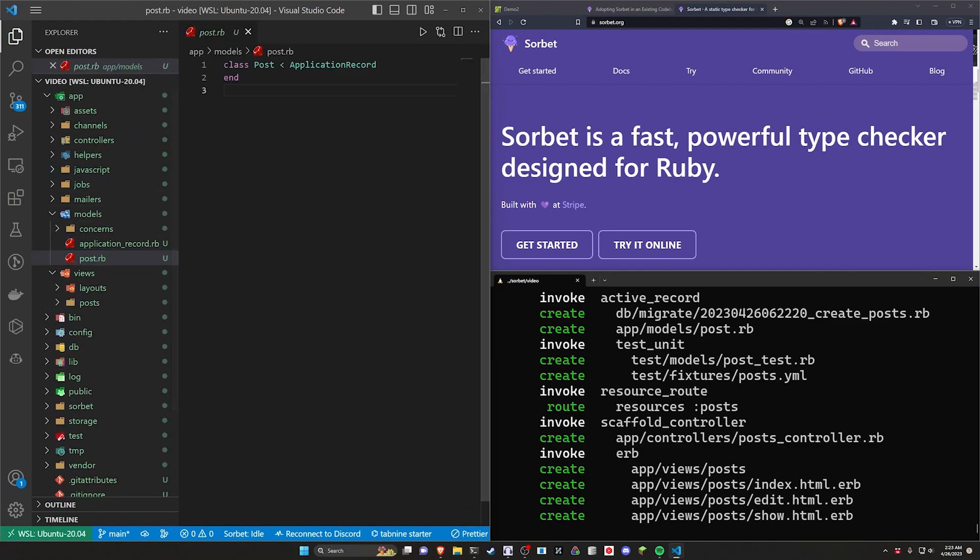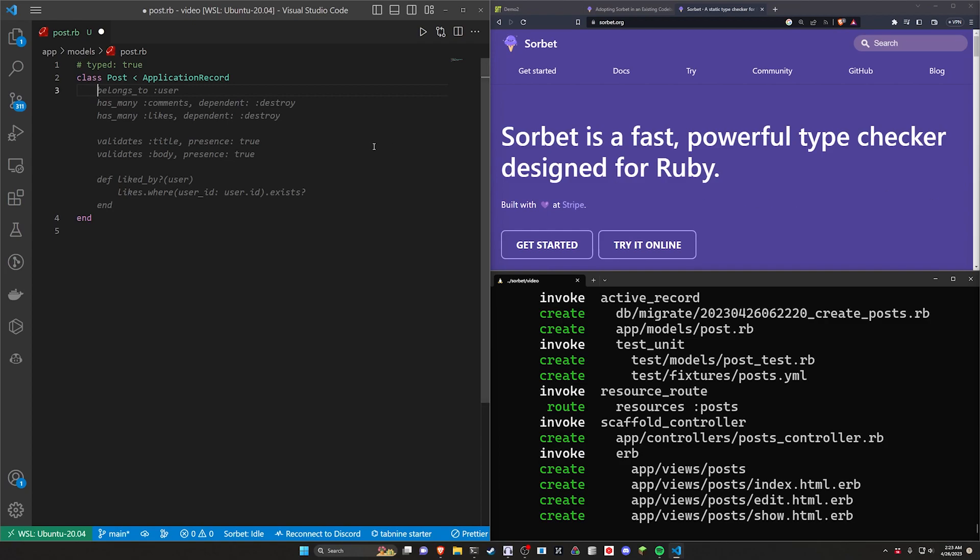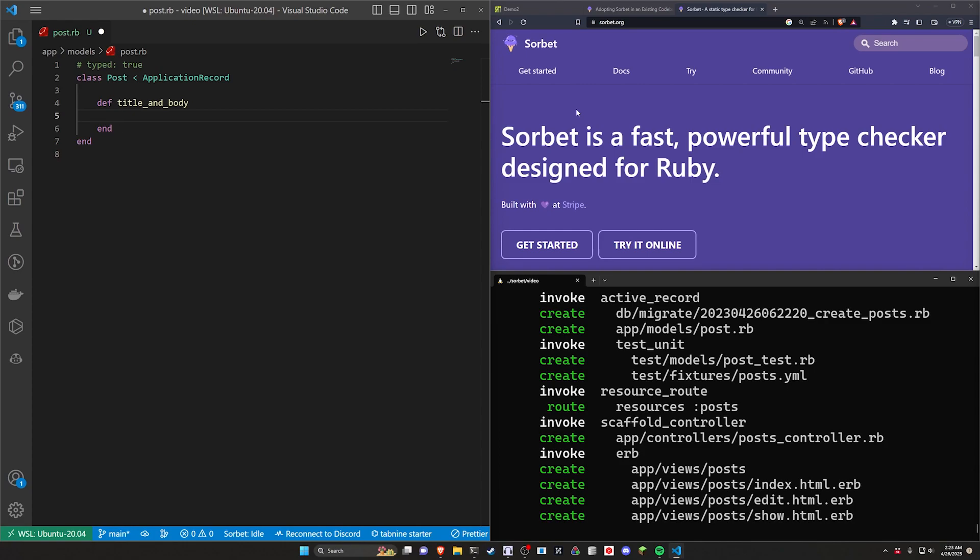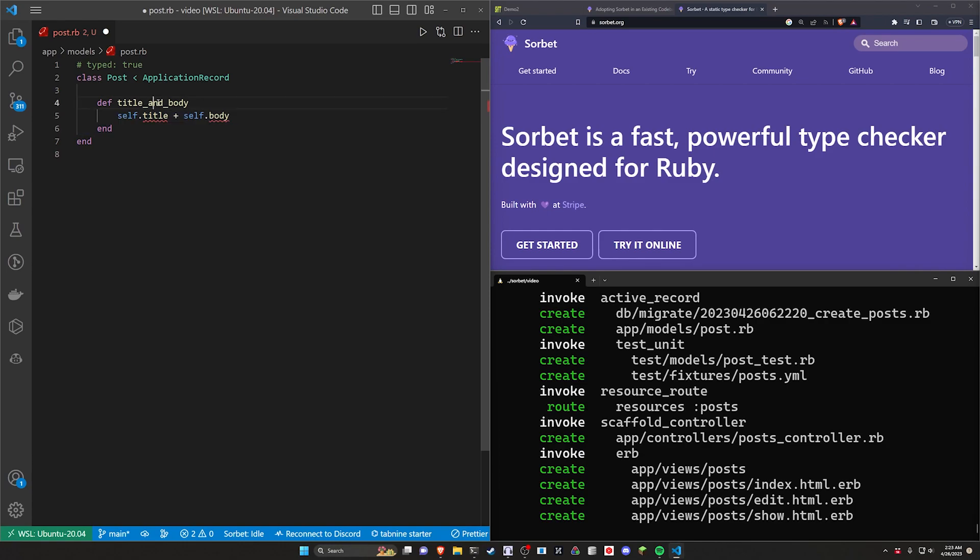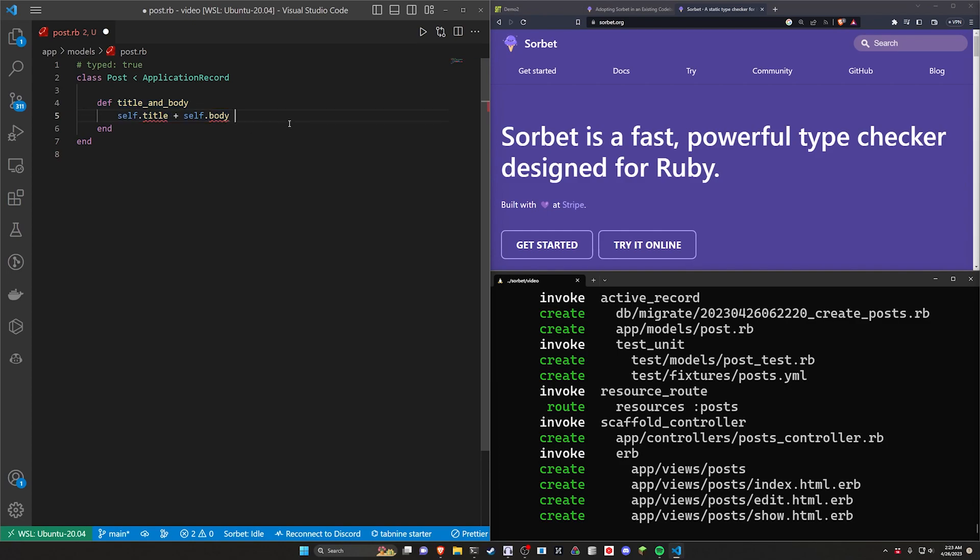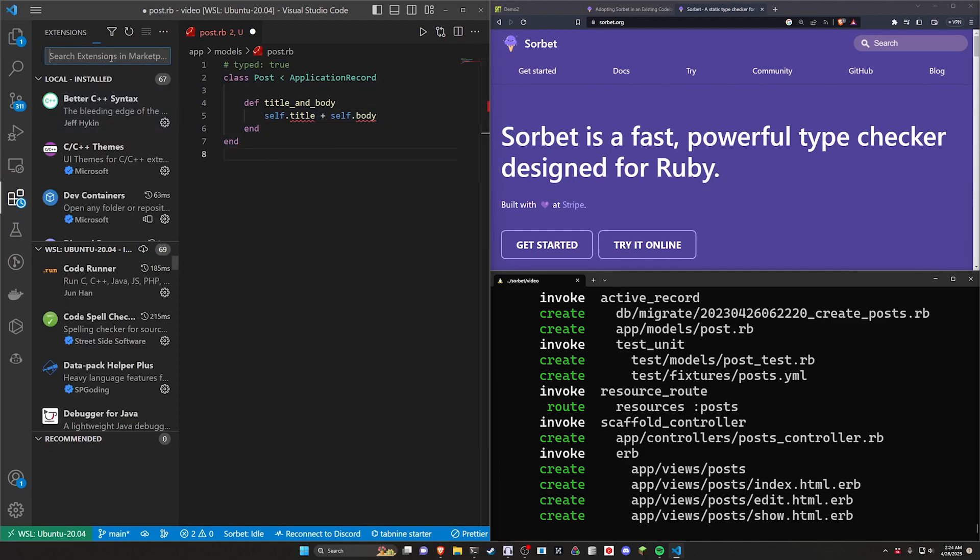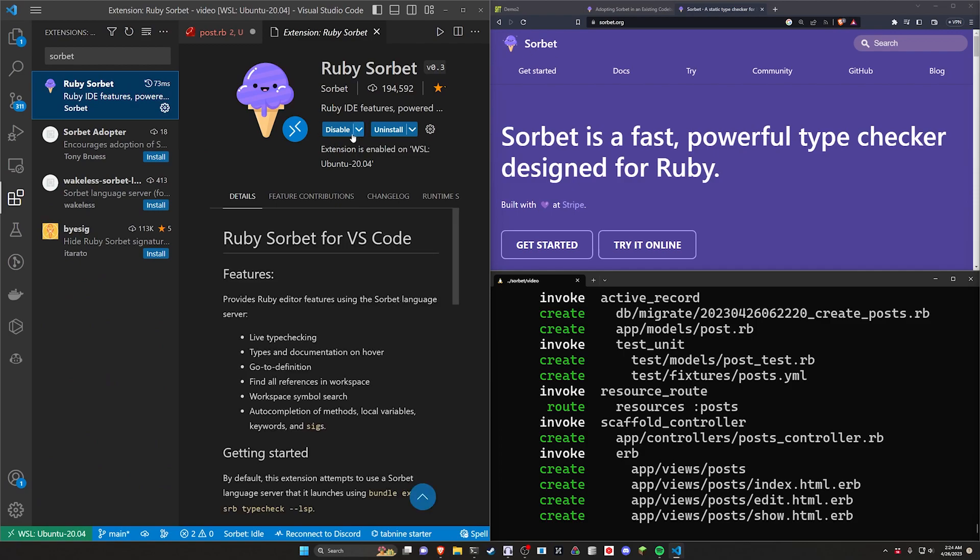But for our case, what we want to do is just take a look at how we can add some basic type checking to something like our model or our controller. In terms of our model, it's pretty simple. We're just going to come in here. We're going to come up to the top and put a comment in that says typed colon space true. It's a magic string that we can put at the top here as a comment that will then tell it that this is a typed file. Now, to test this, we can come down here and we can say def title and body, something like that. And then we can say this is going to return the title and the body. So you can say title plus body. Now, if we hover over these, you'll see that the method doesn't exist in the post because this needs to be a self.title and a self.body. And if we hover over those self.titles, we'll see that it still says that. So what's the issue here? Well, the issue is we don't have the Sorbet extension installed in my Visual Studio Code.